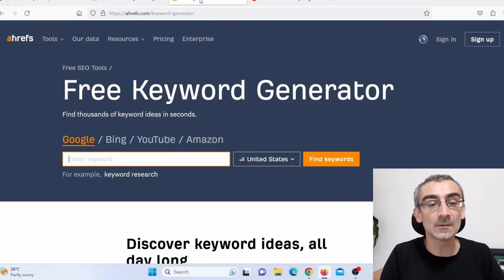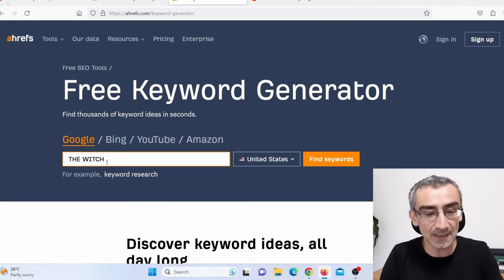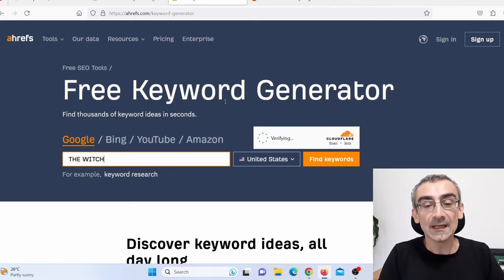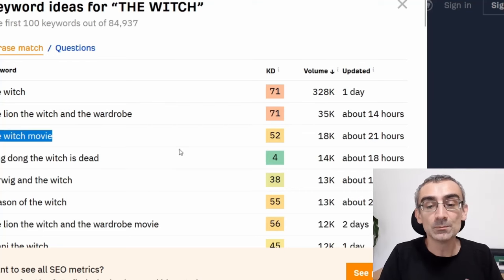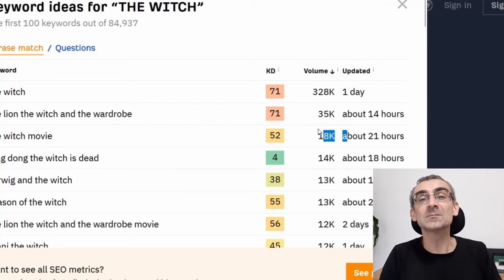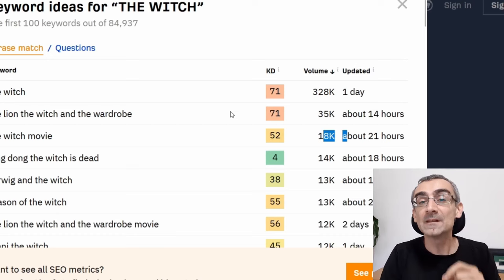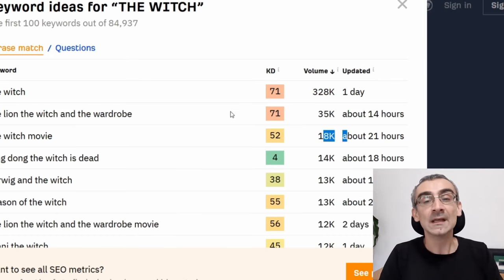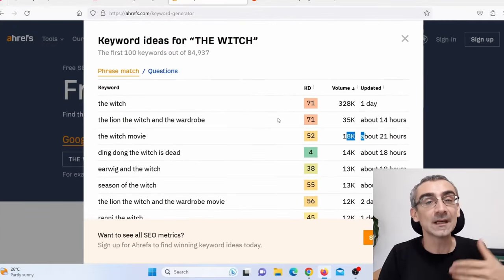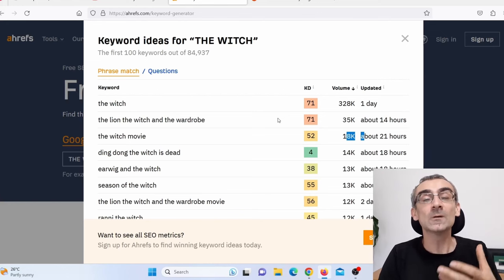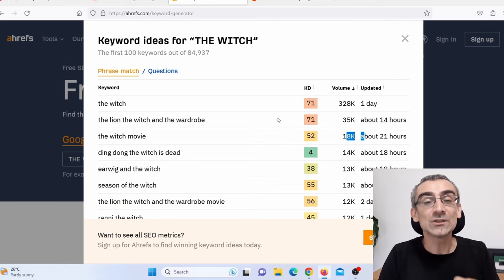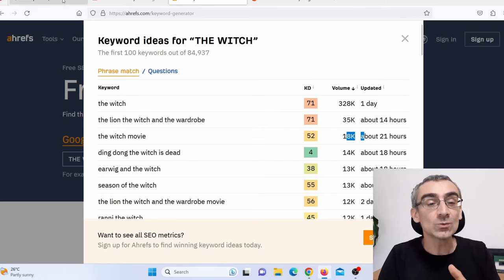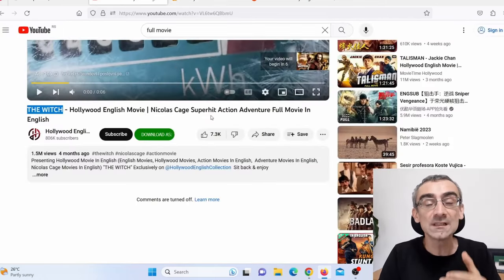I go here on a keyword generator, paste the movie title here, press Enter, and choose United States. Here you can see 'The Witch' movie gets 18,000 people searching that movie every month in the United States alone. Add Canada, United Kingdom, Australia, New Zealand — you get about 50,000 people searching that movie every month on the internet, on Google, wishing to watch that movie. This means people do wish to watch these movies here on YouTube.